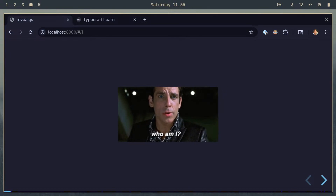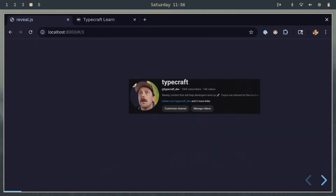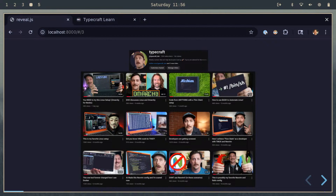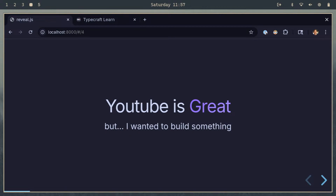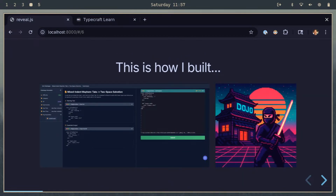You might be wondering who I am. I am Chris, and on the Internet I go by Typecraft. I make YouTube videos — it's something that I love doing, but I want to do something more. I want to build something that I have fun building but that is also fun for people to use. I want to build something for other people. And so this is the story of how I built what I'm calling Vim Challenges — an online Vim editing experience in the browser.